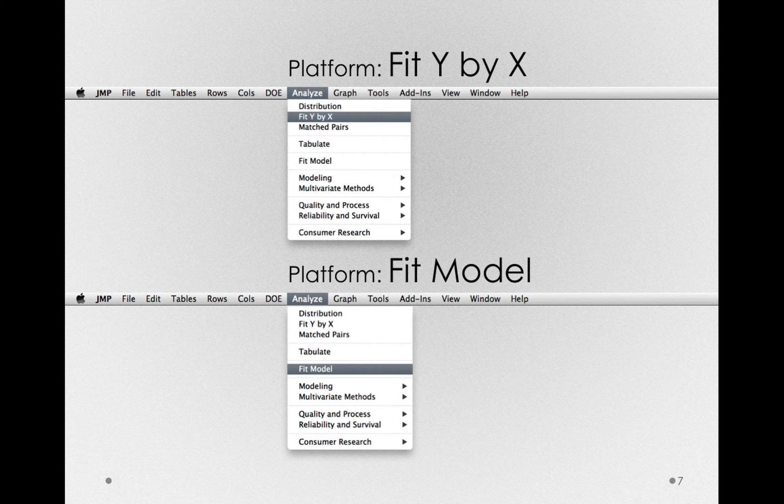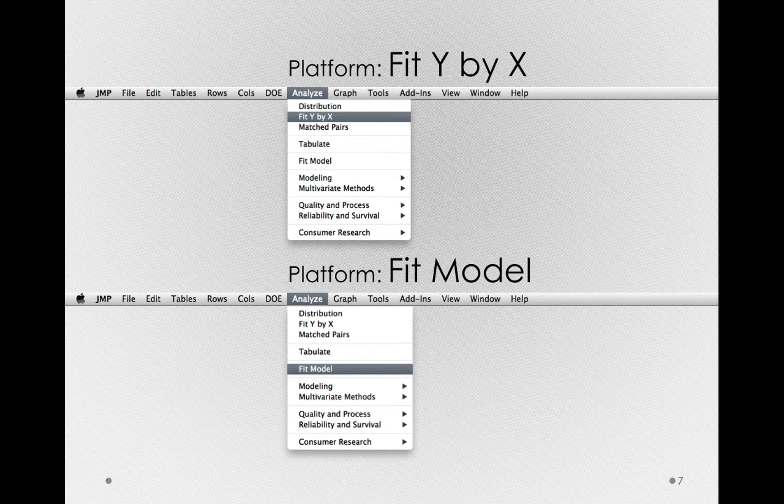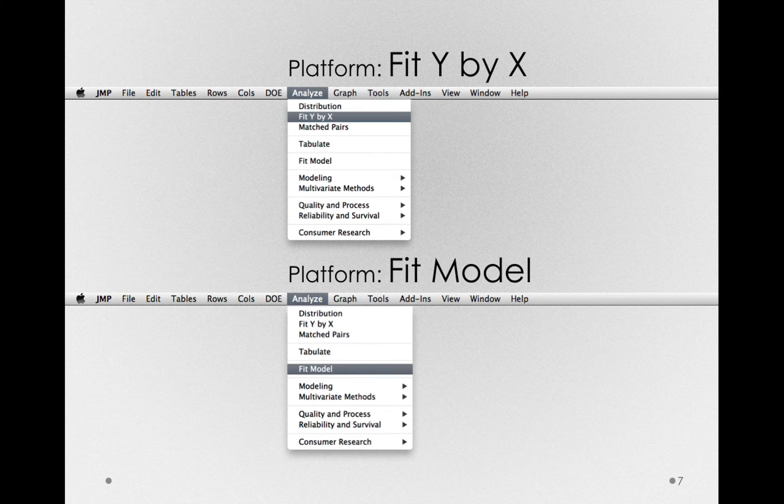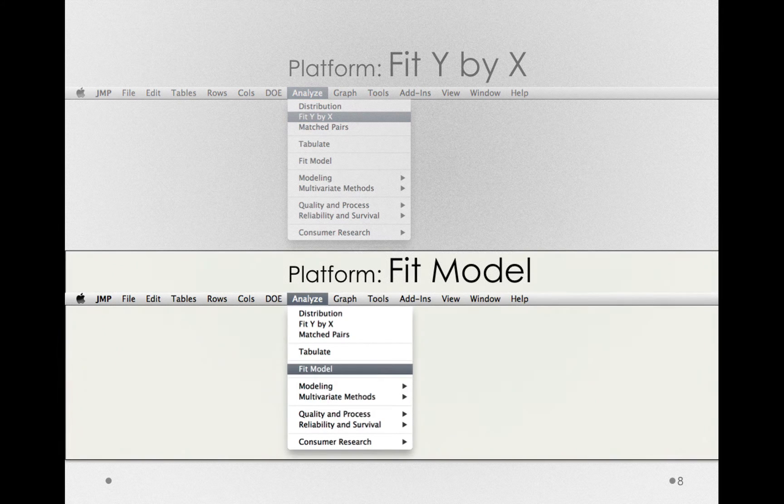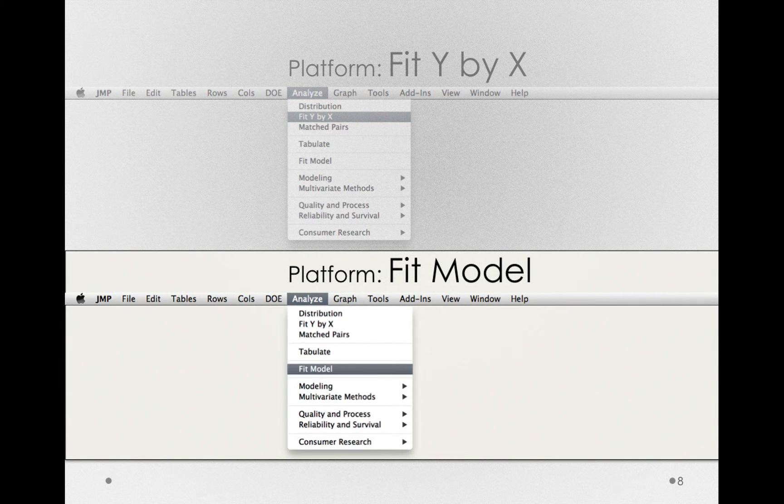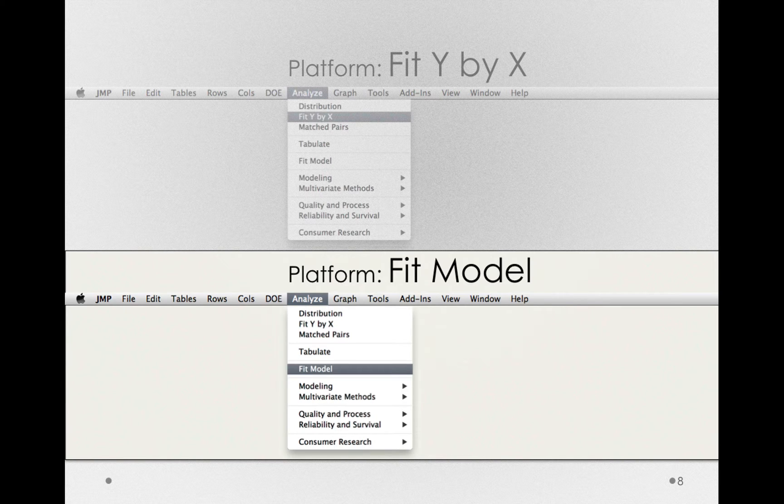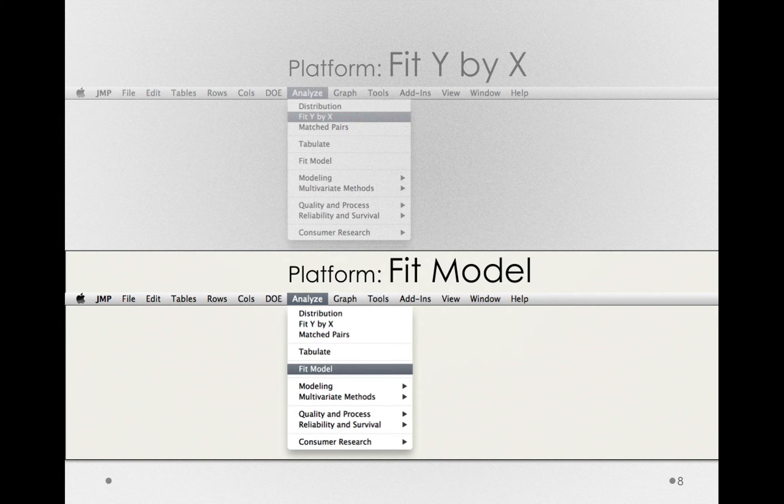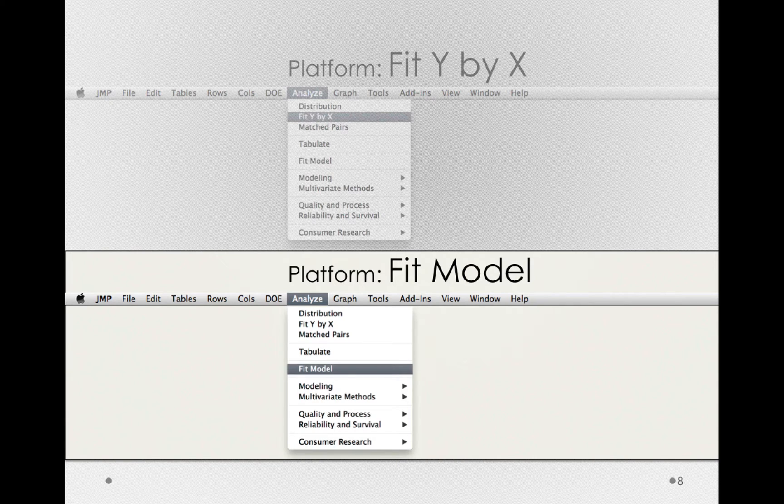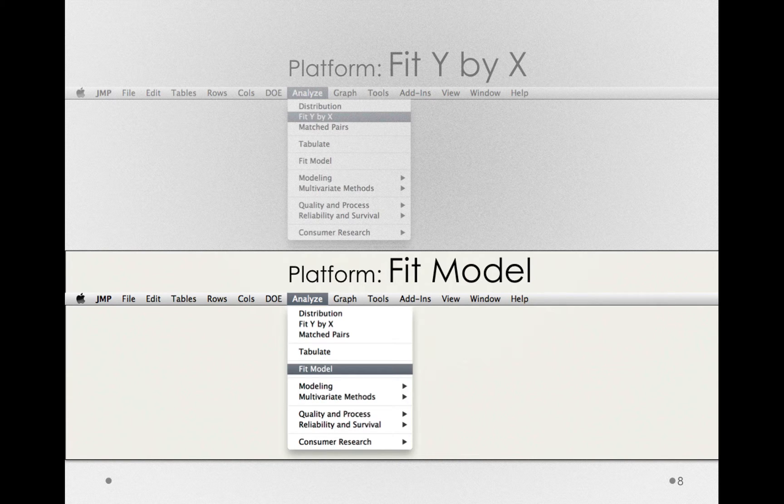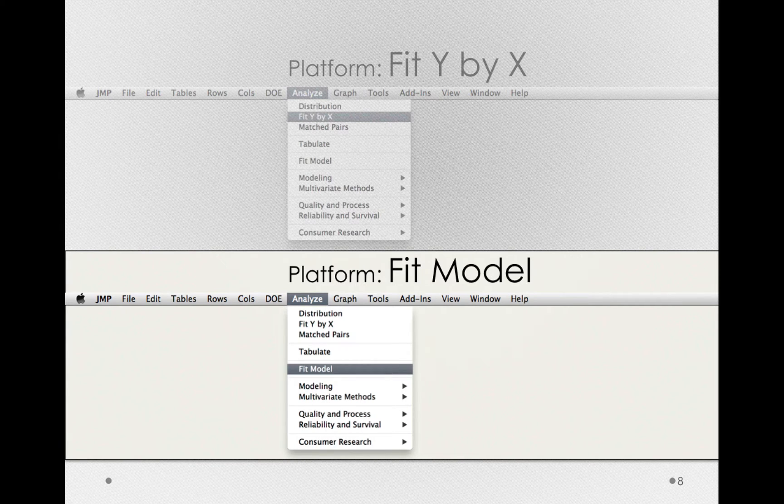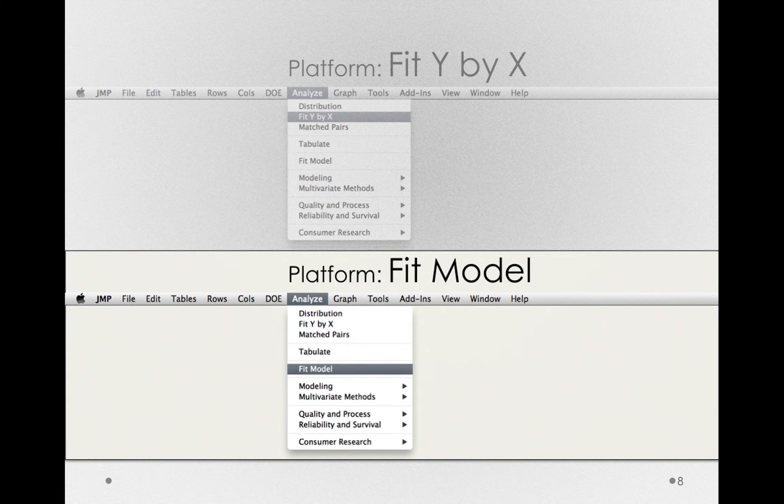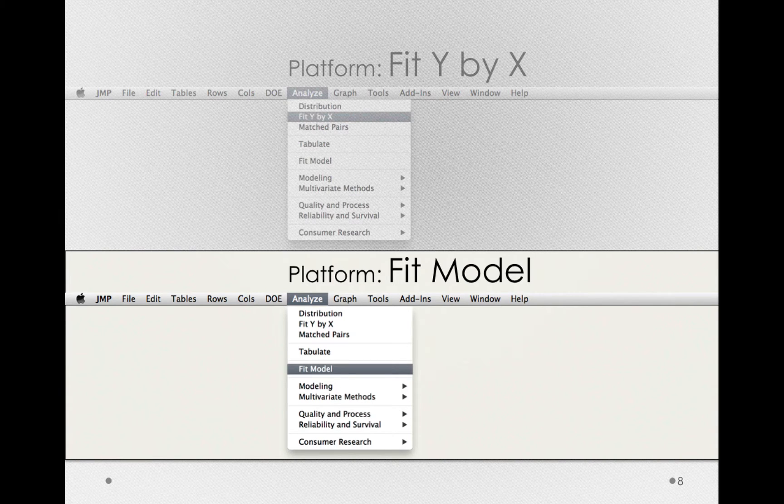In the last video we used Fit Y by X to fit an ANOVA model to our one-way linear model. Let's try the Fit Model platform, a platform I haven't shown you before, because this platform will be useful more generally when we have linear models. Fit Model is a very general modeling platform, but for our purposes it will be useful for analysis of variance models that include more than one factor. But it is perfectly appropriate for models with a single factor and will give us additional useful output.